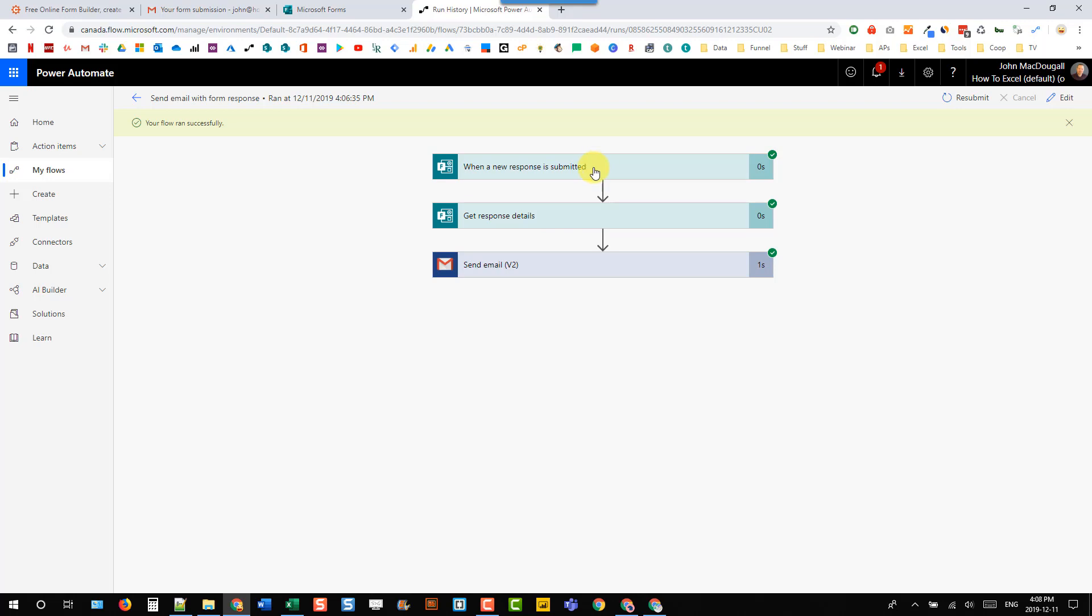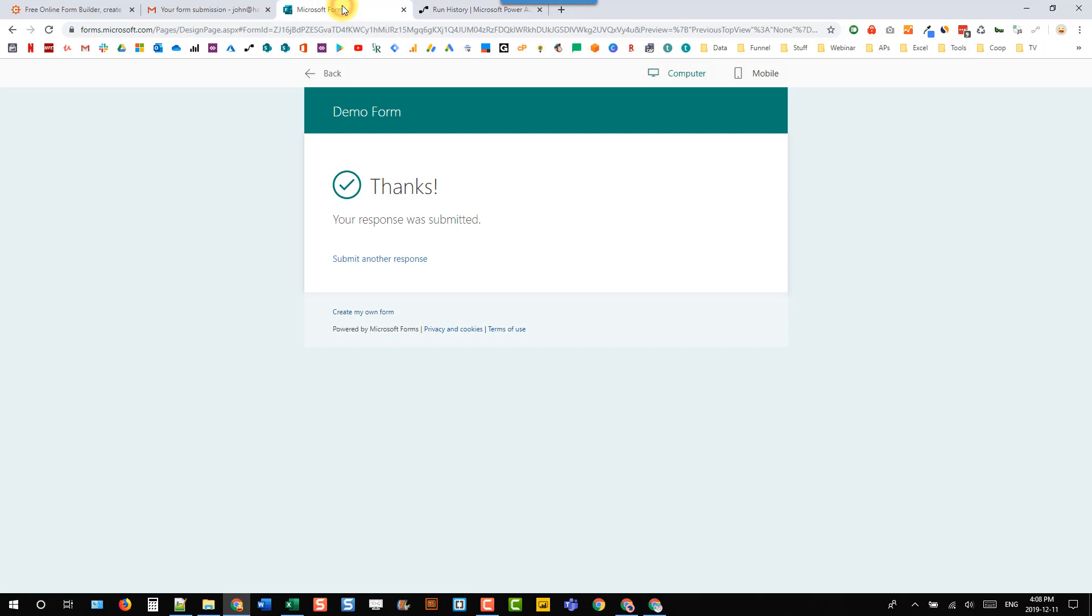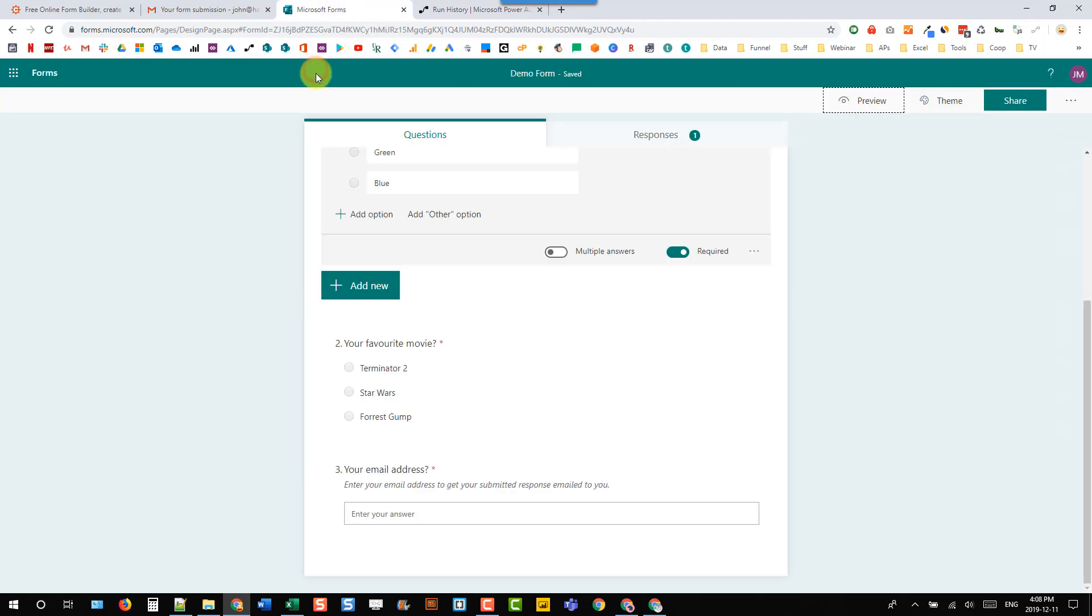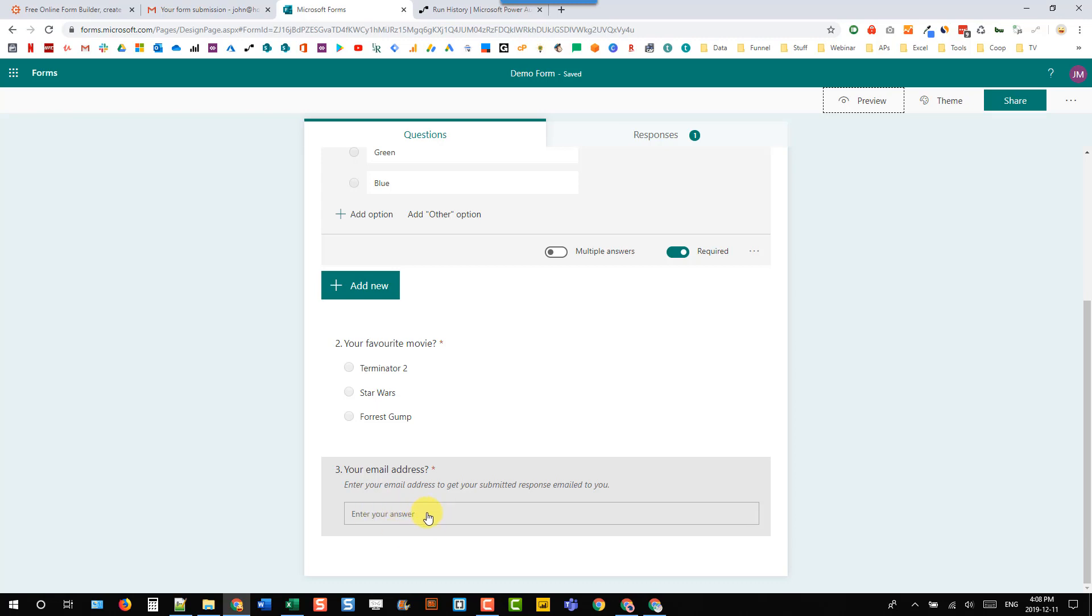Now this can be a little bit dangerous because actually Microsoft Forms, if I go back here, doesn't allow any sort of data validation. So they can put any text in here and they don't have to input an email address in this to submit their response.